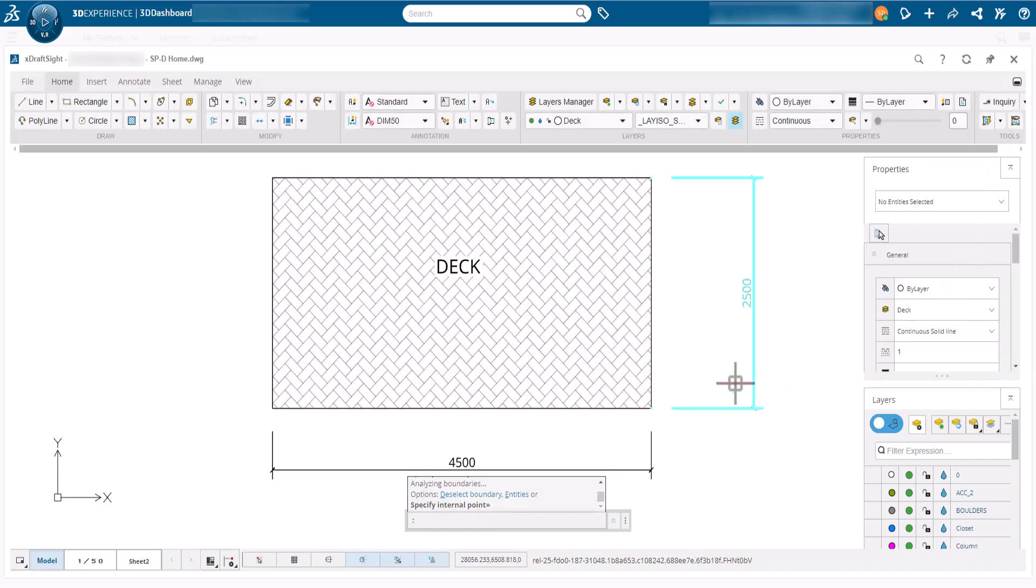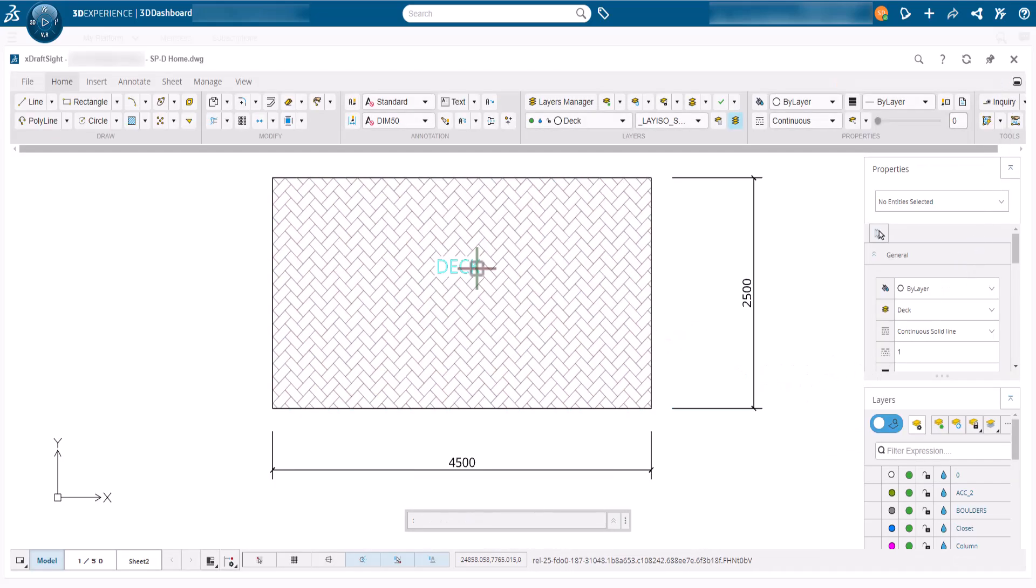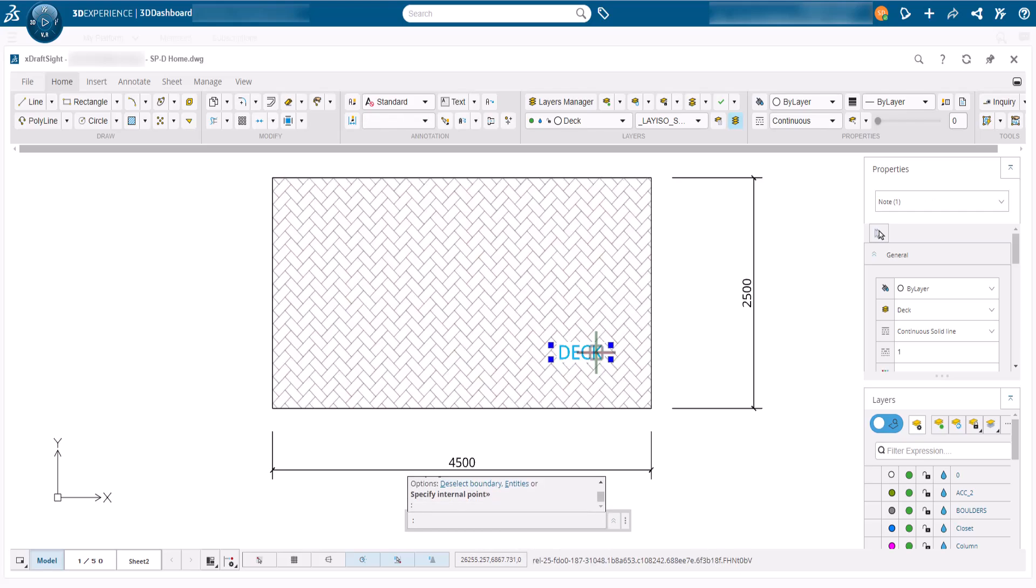It's worth noting the hatch is reactive. We can see this by left clicking on the text note and dragging it to a different position.